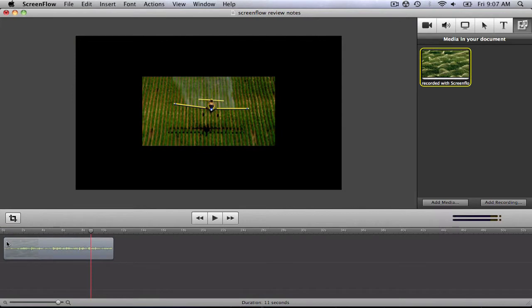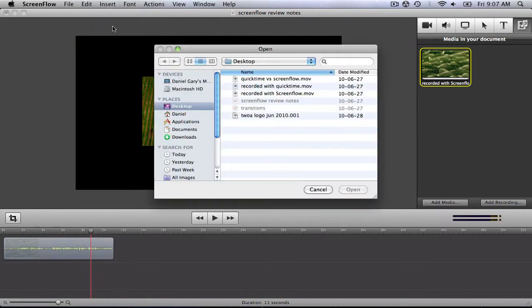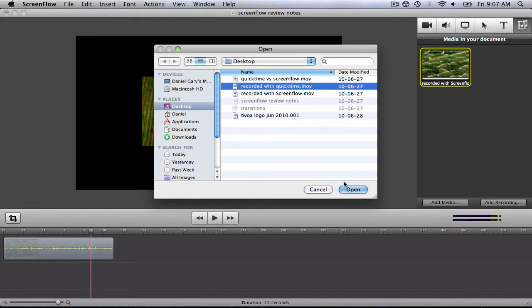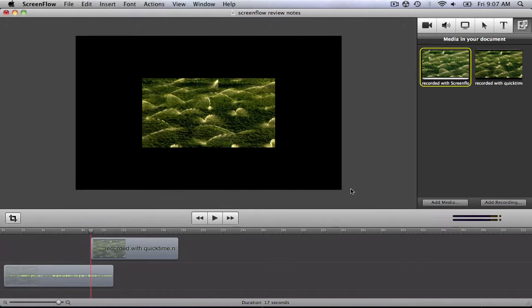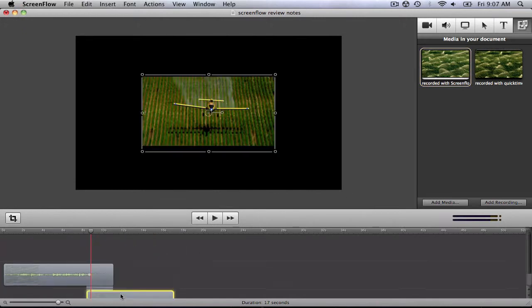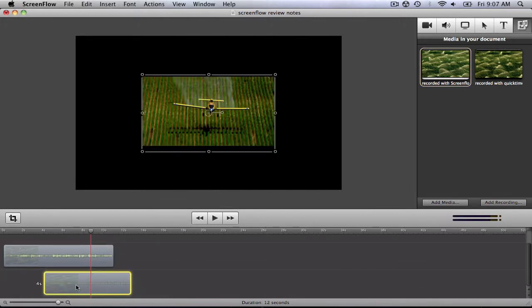Now I'm going to import the video that was recorded with QuickTime by clicking Insert, Choose. This will be imported to the timeline, but we'll want it on a different layer so that we can see them side by side. I'll drag it to the second layer and align it so that they both play at the same time.